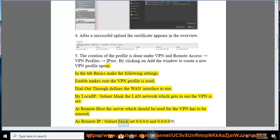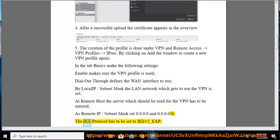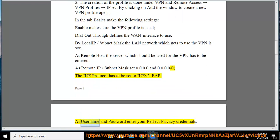As remote IP slash subnet mask set 0.0.0.0.0 and 0.0.0.0.0.0.0.0. The IK protocol has to be set to IKF2 underscore EAP. At username and password enter your perfect privacy credentials.